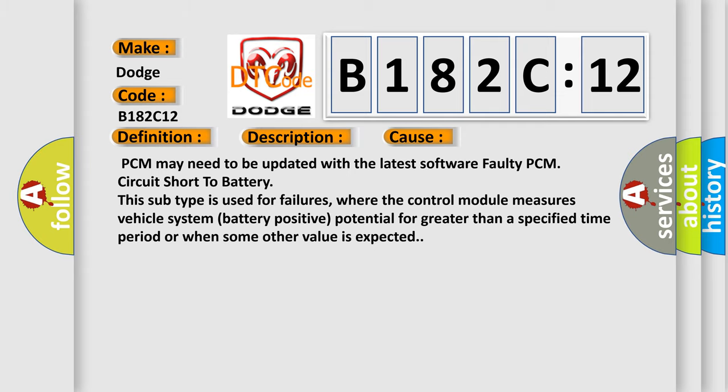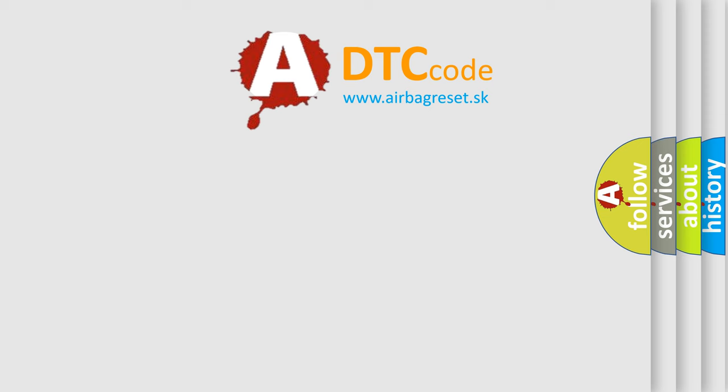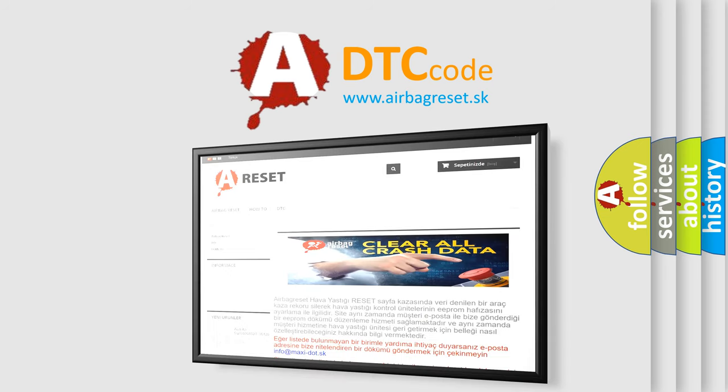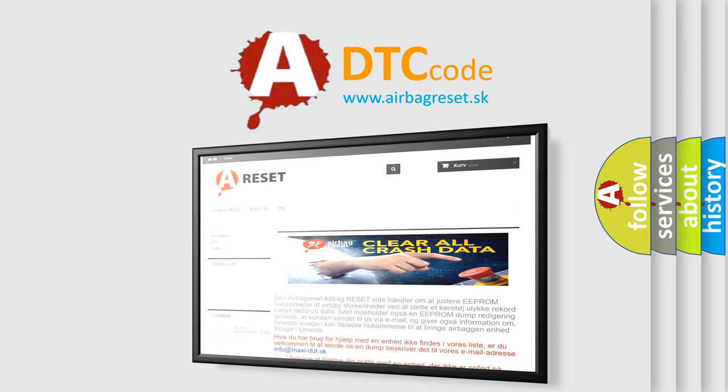The Airbag Reset website aims to provide information in 52 languages. Thank you for your attention and stay tuned for the next video.